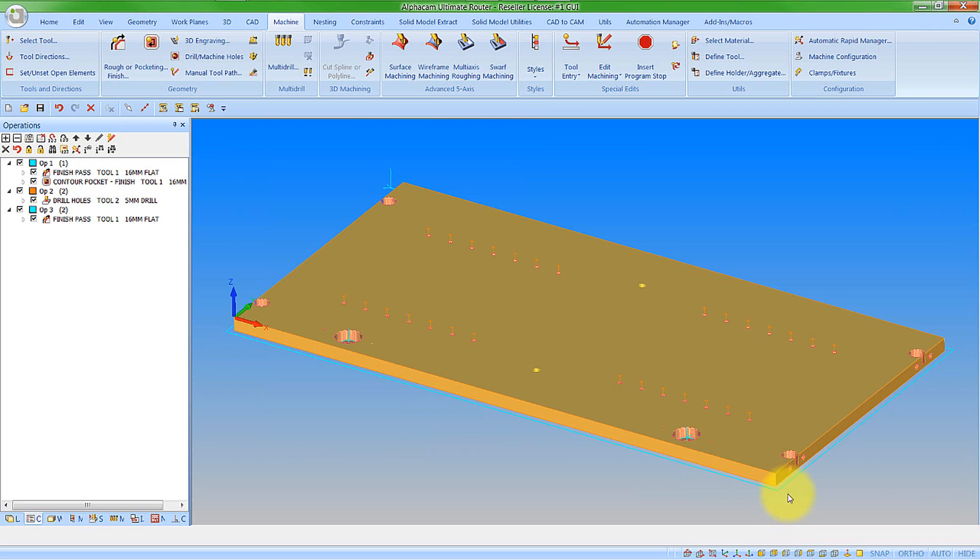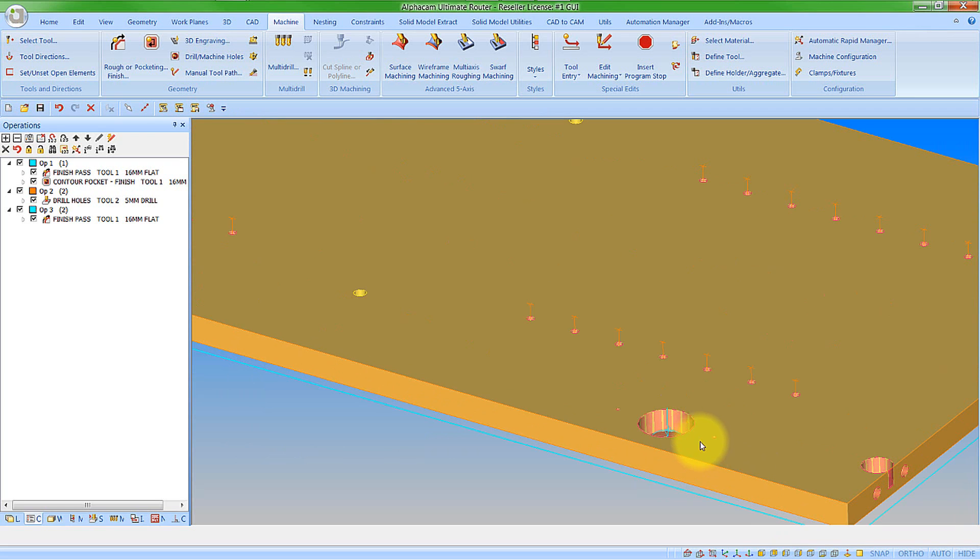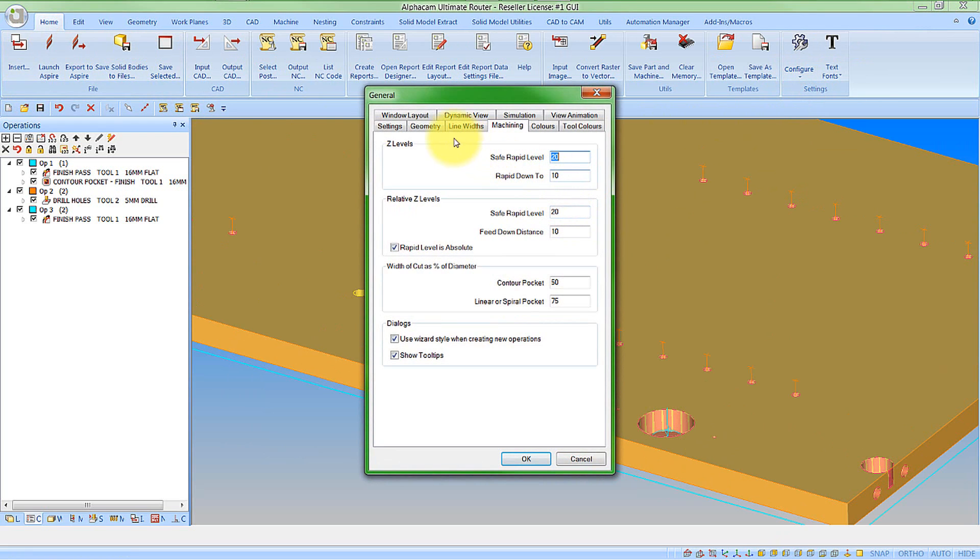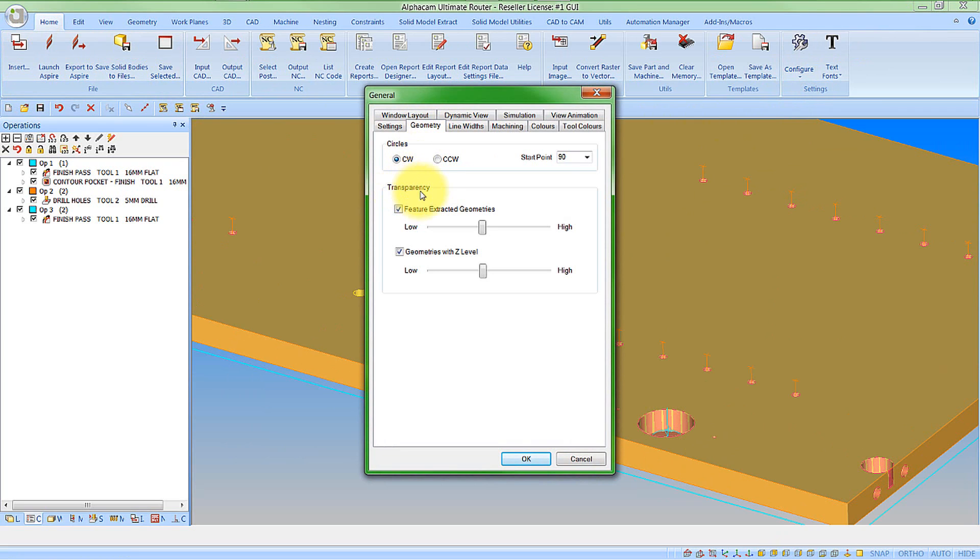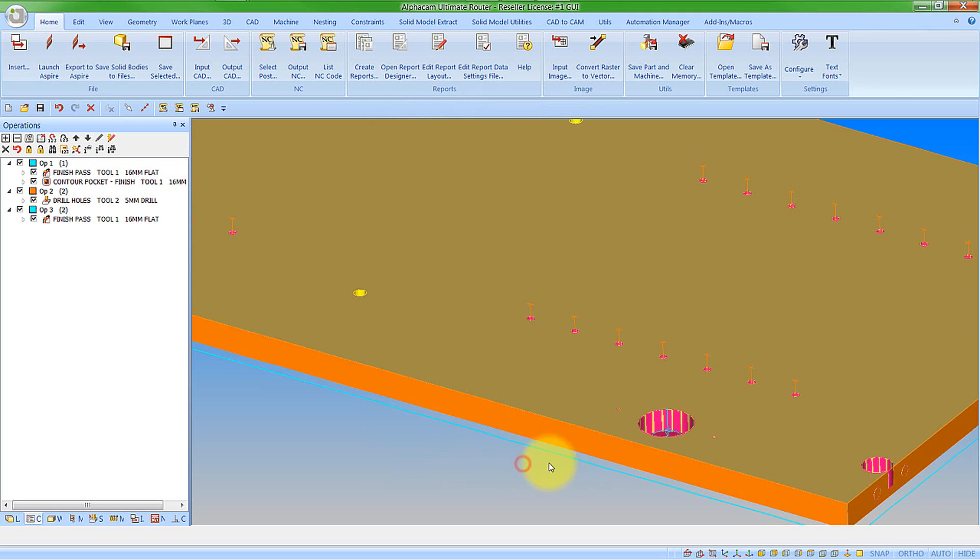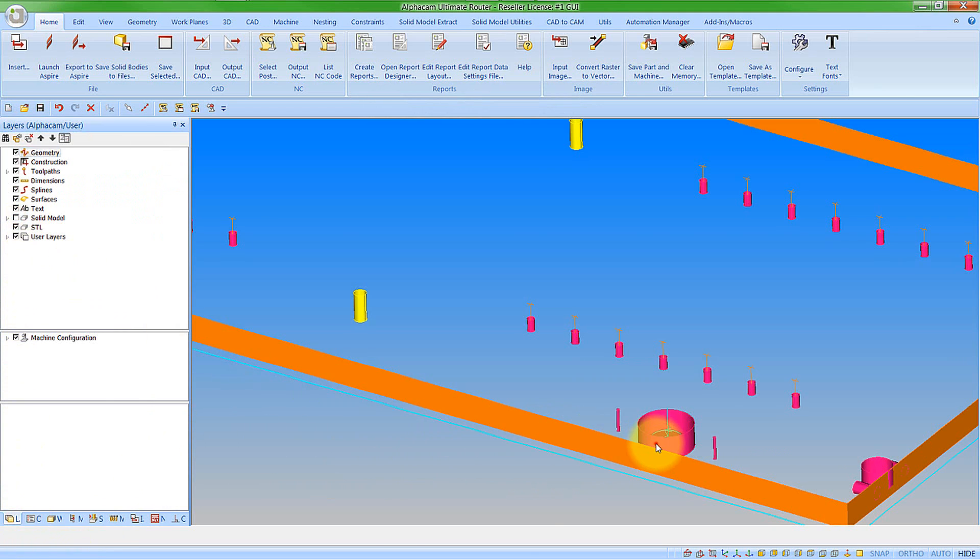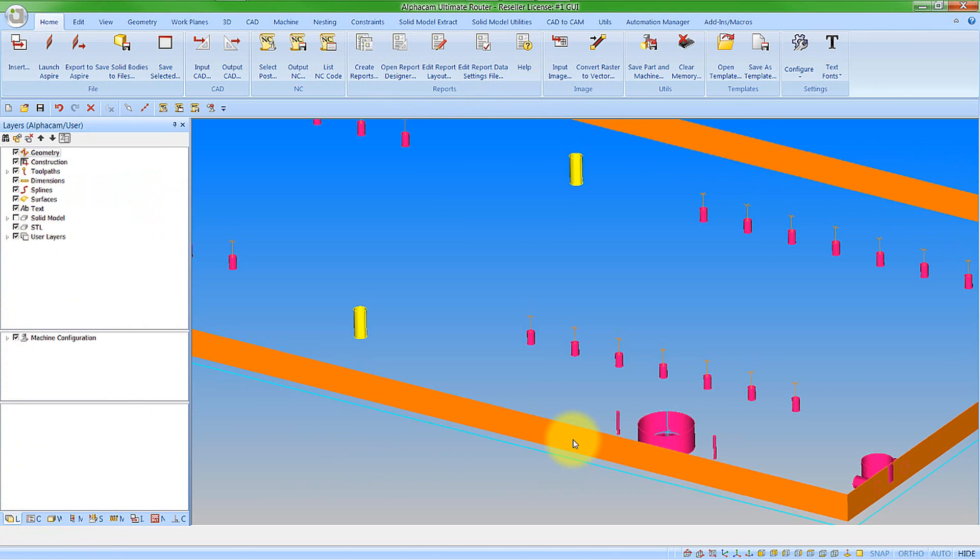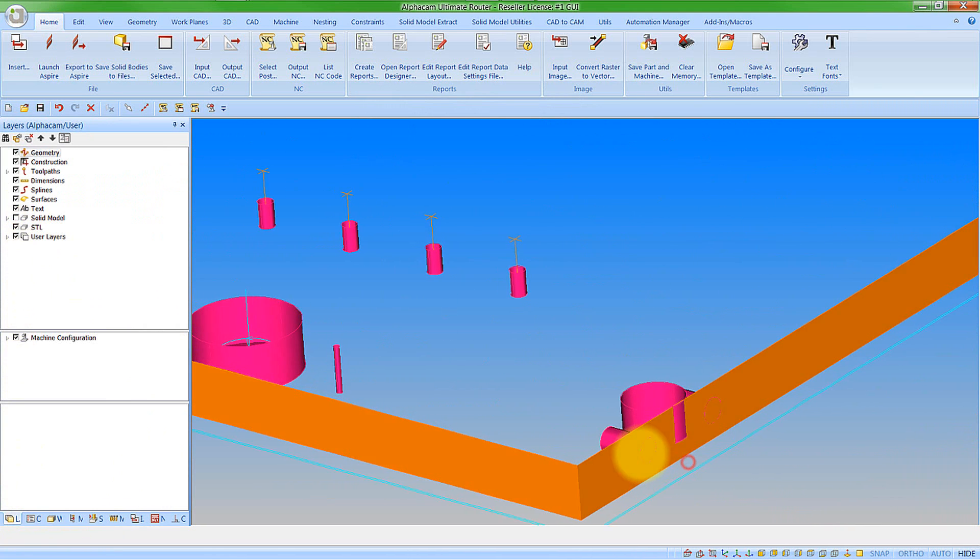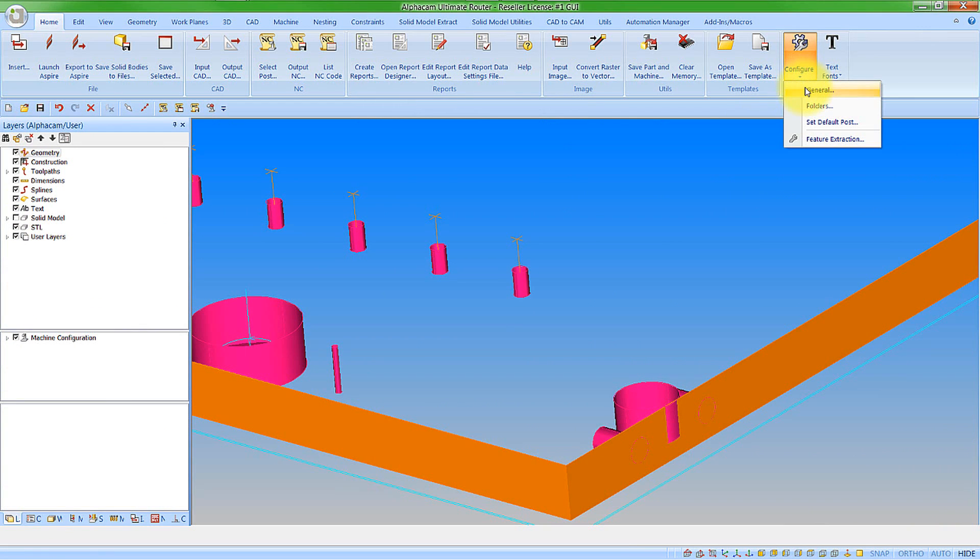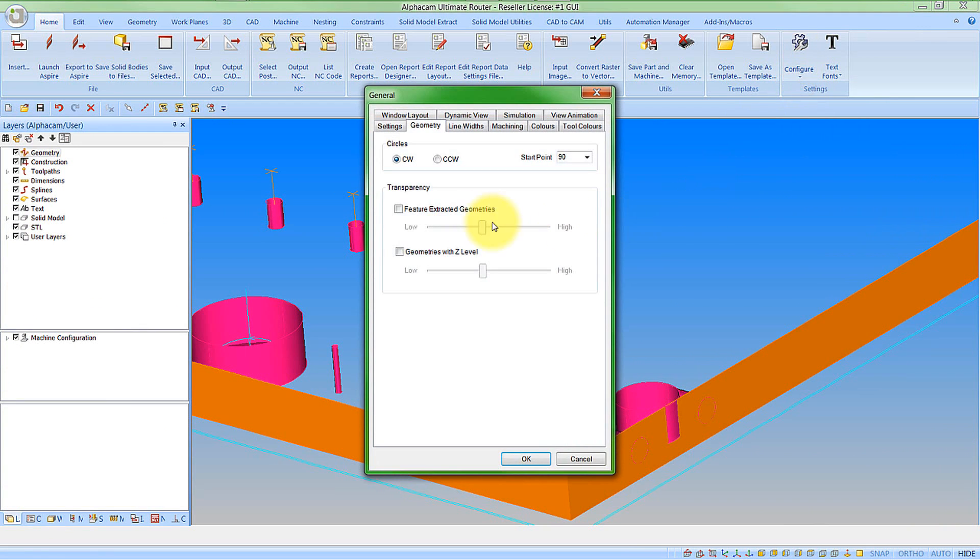We've also made a change to the z level transparency. So if I go to the home, configure, general. And we look at geometry. We have this option here for transparency. So if I turn this off and say ok. Let's just turn the solid off for the moment. We obviously get to see we have the z levels rendered as they previously were. As I mentioned, it's a little bit difficult to see some of the features through features when they are overlapping. So once again, let's go back in and turn on the transparency. And obviously we still have the separate options for feature extracted and manually set z levels. And we say ok to that. We can obviously now see that we have the features transparent.